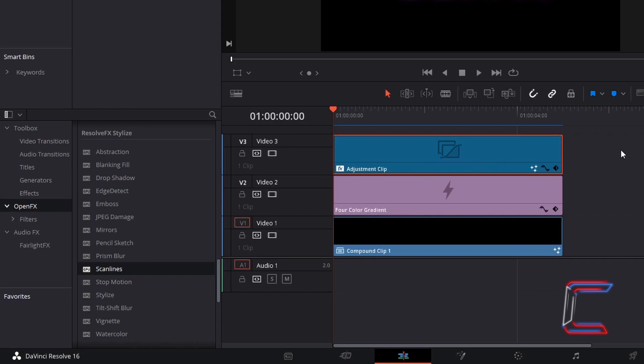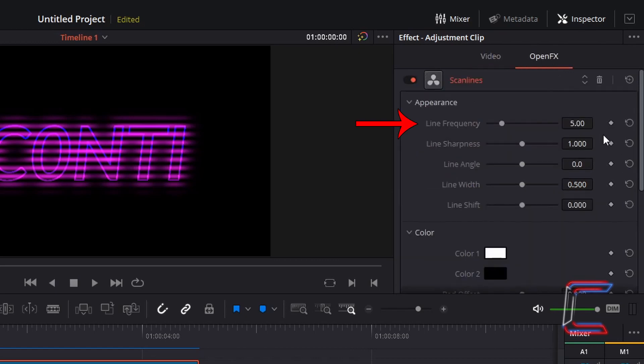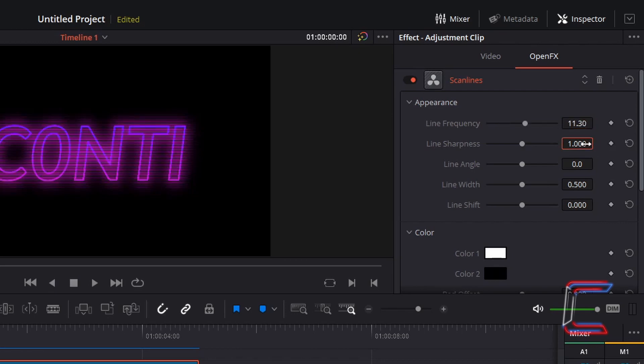With the adjustment clip selected, go to Inspector. Select open effects. Change line frequency to 11.3, and change line sharpness to 0.830.